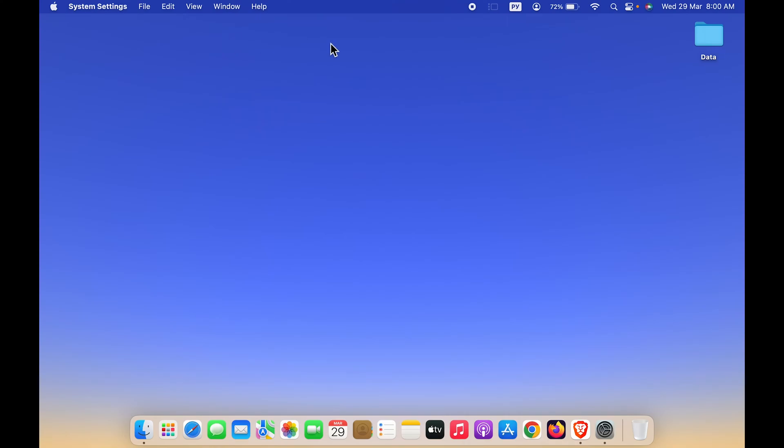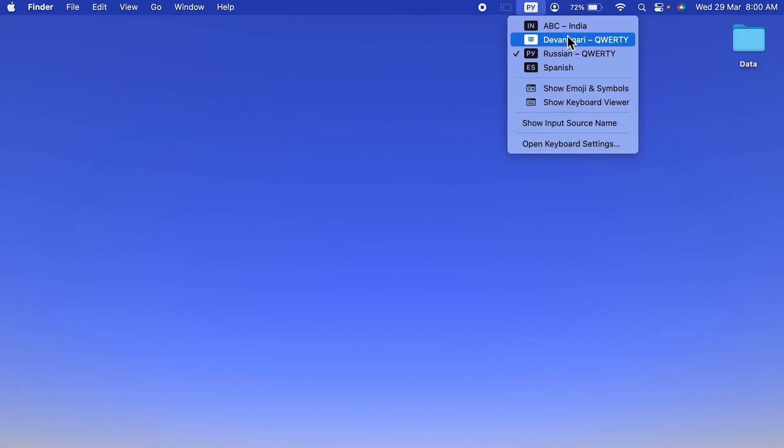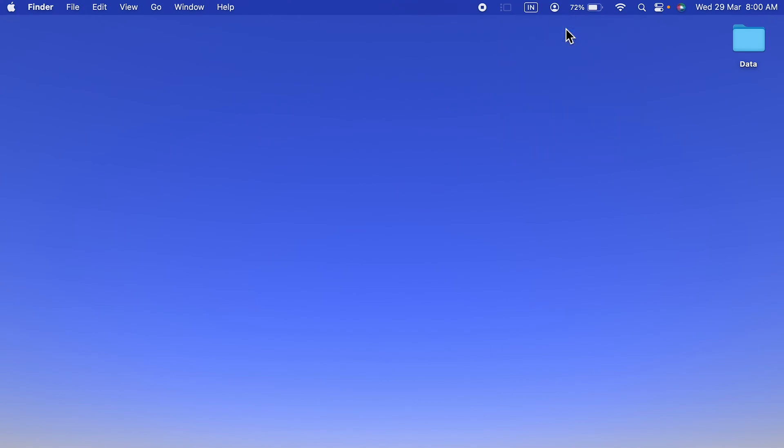The first easy way is you can simply go in the menu bar and check for input option, tap on that, and you can directly change the keyboard language from here. If you're not able to find the input option on the menu bar in your Mac, you need to activate it.